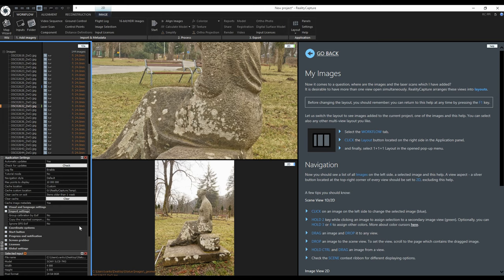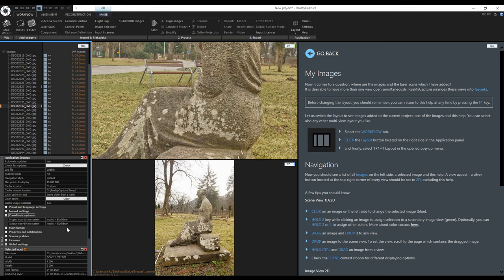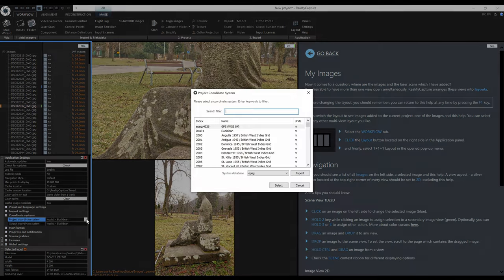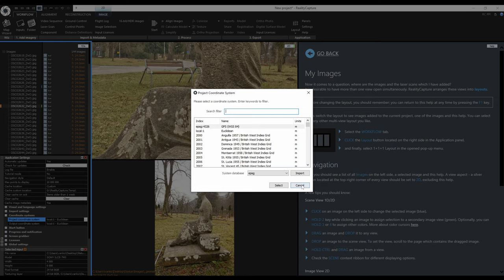We can also ignore inaccurate GPS exif data. In the coordinate system settings you can change the project and output system. I will do this project in the local Euclidean coordinate system. If you would like to change it just click on the current one and choose a new one from the database.